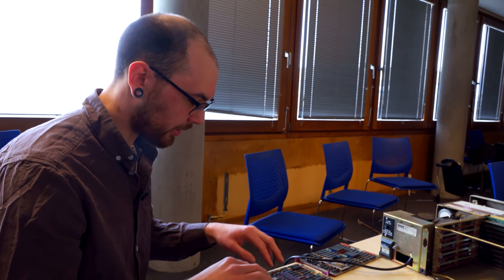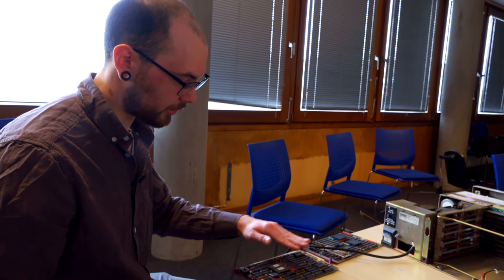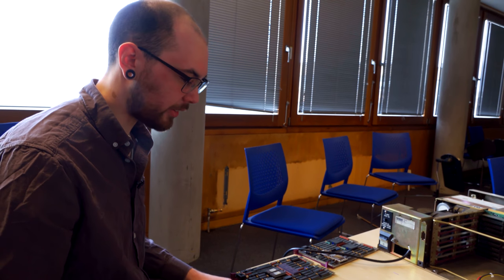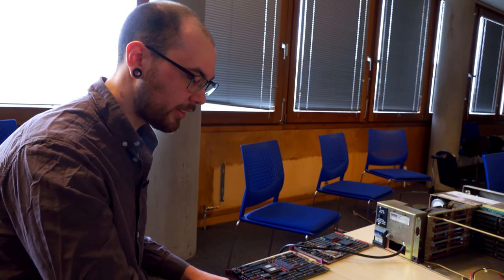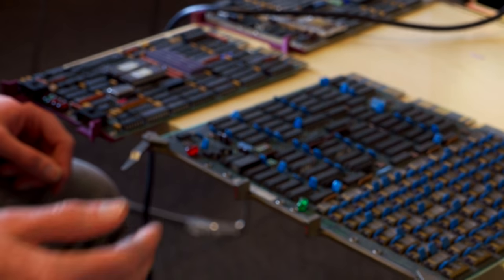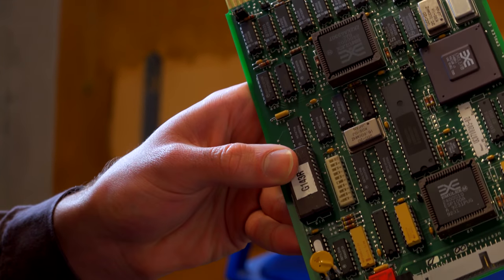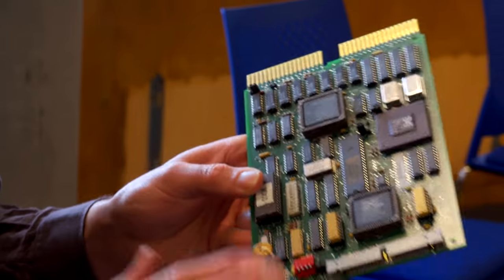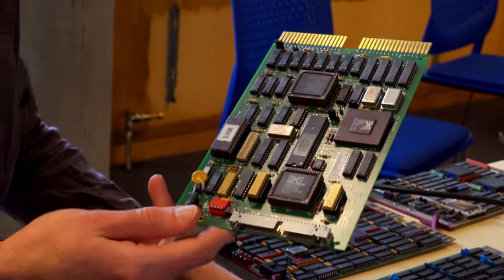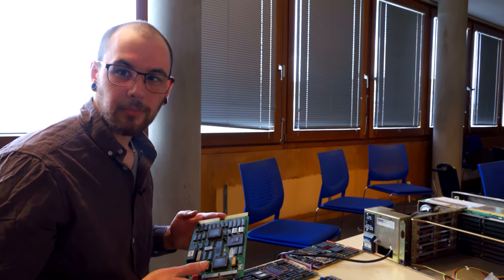So the starting address of this is zero. It has 128 kilobytes of memory on it so it starts at zero. This one then starts at 128. This is a clever board, it does actually have dip switches. This PDP-11 is a complete Frankenstein of a machine.